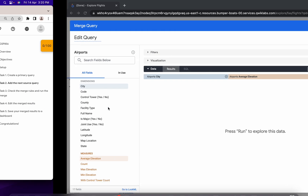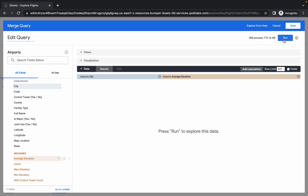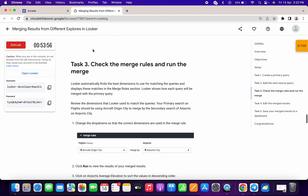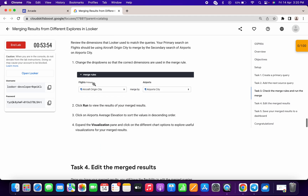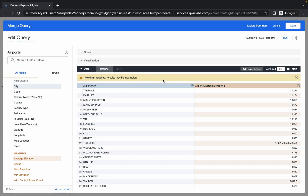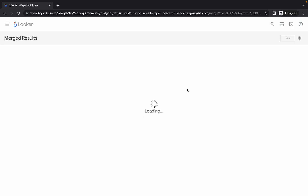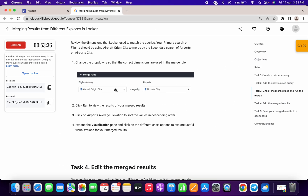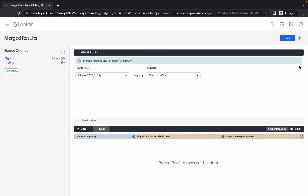Click Run, and once done click Save — that completes task number two. For task number three, once saved, check that your merge result shows Aircraft Origin City for flights and Airport City for airports. Make sure both values match.